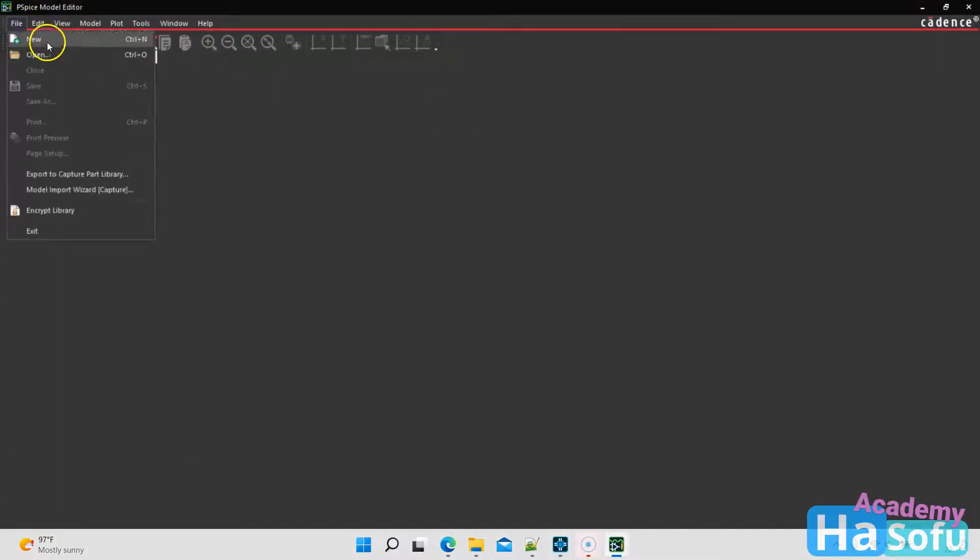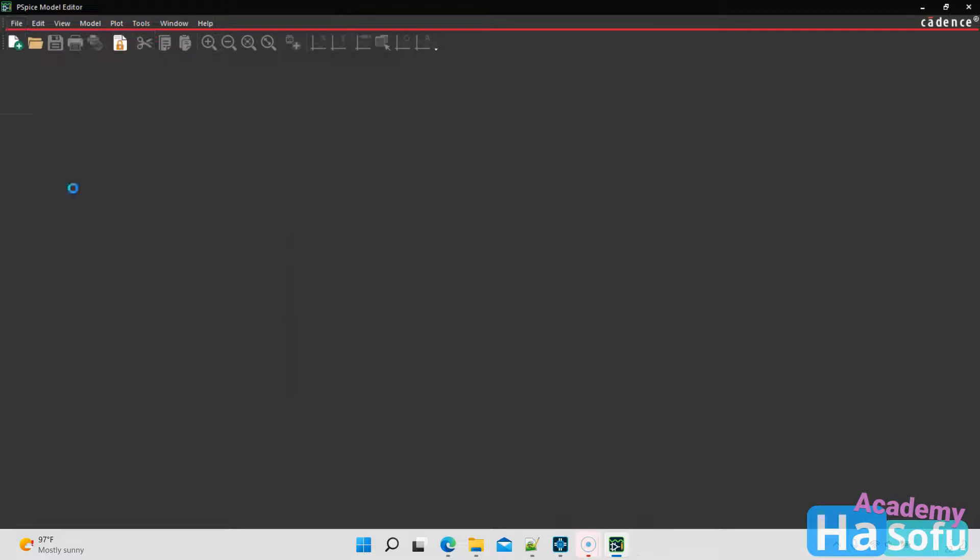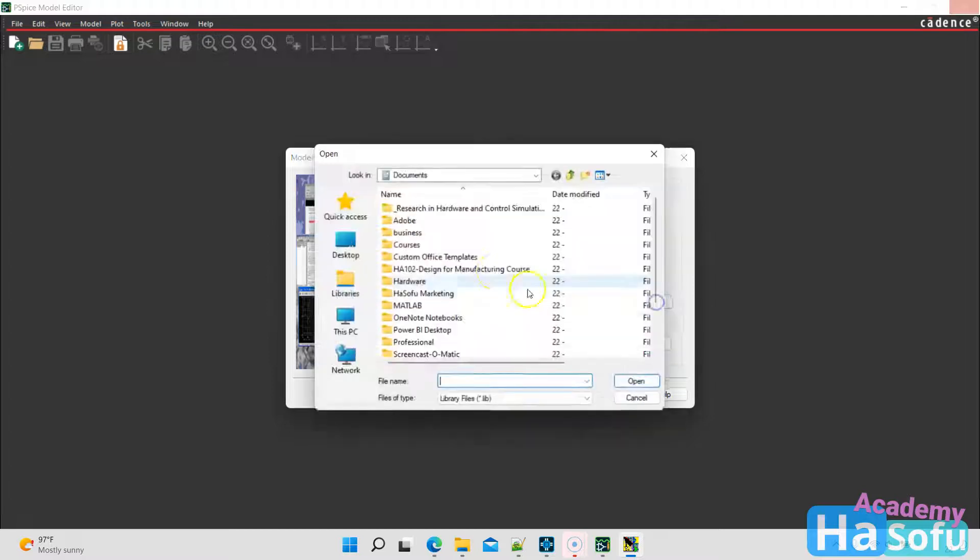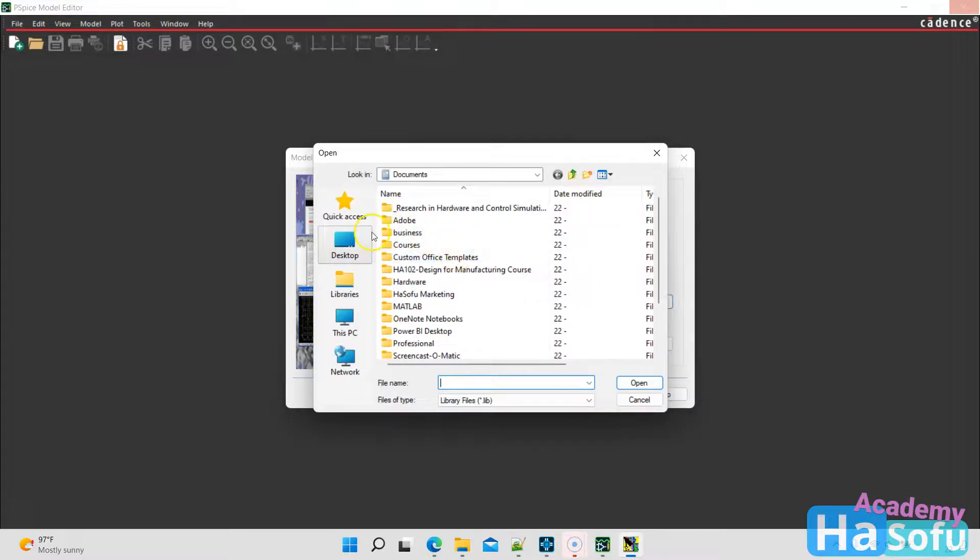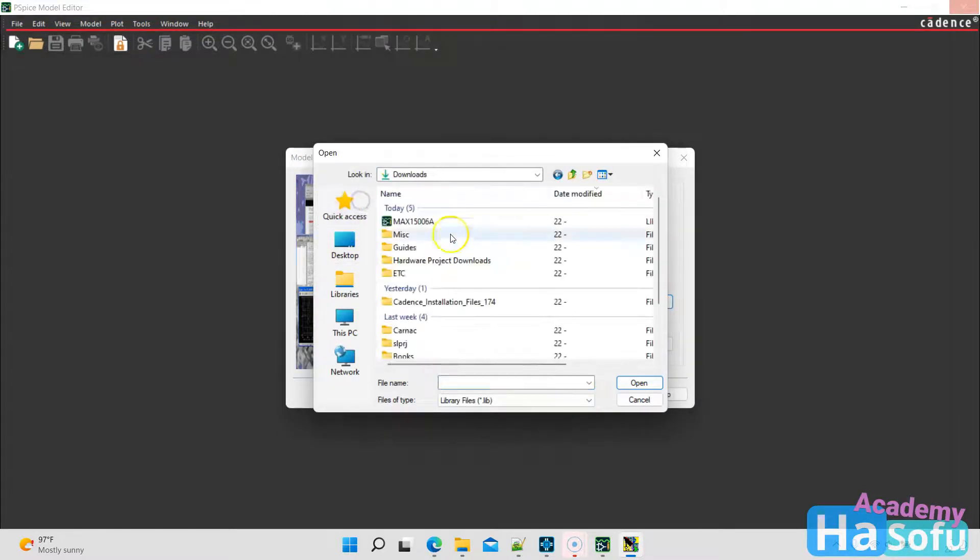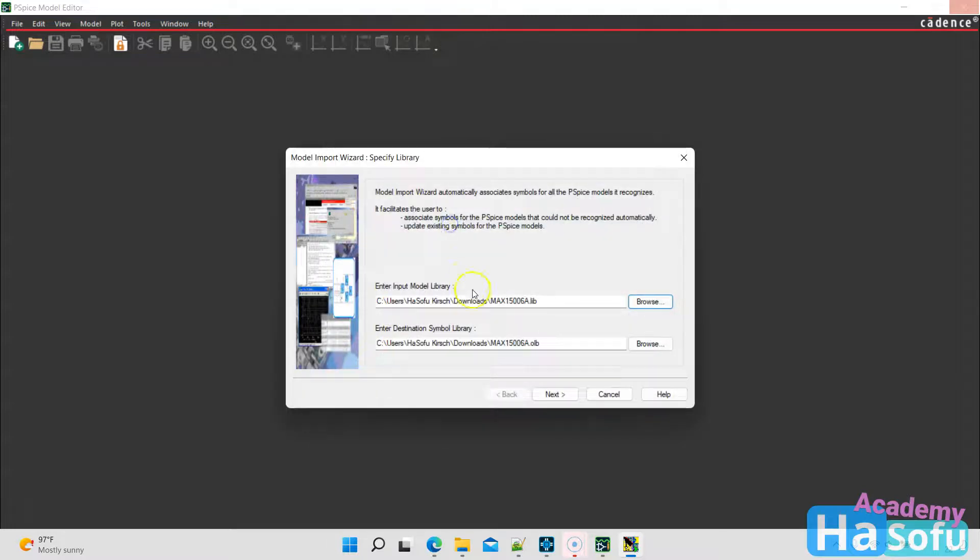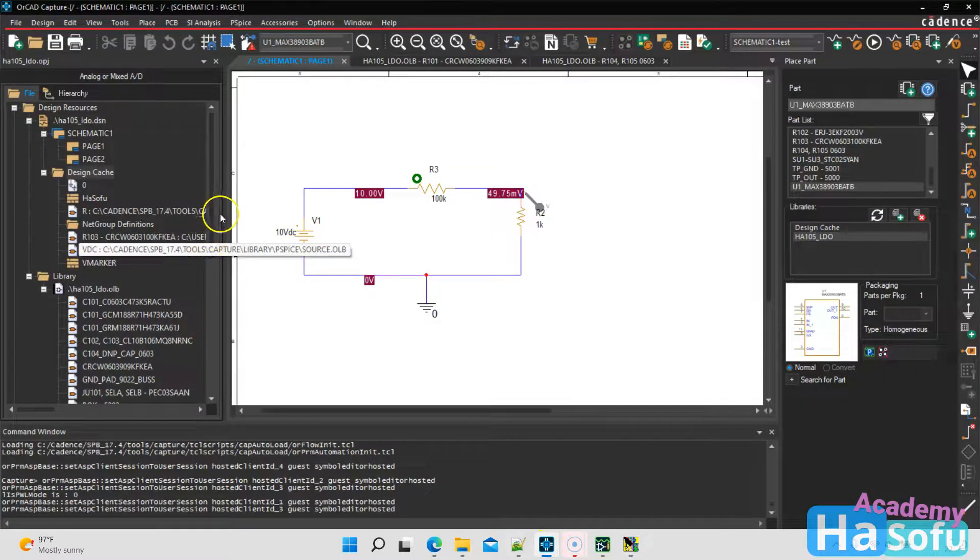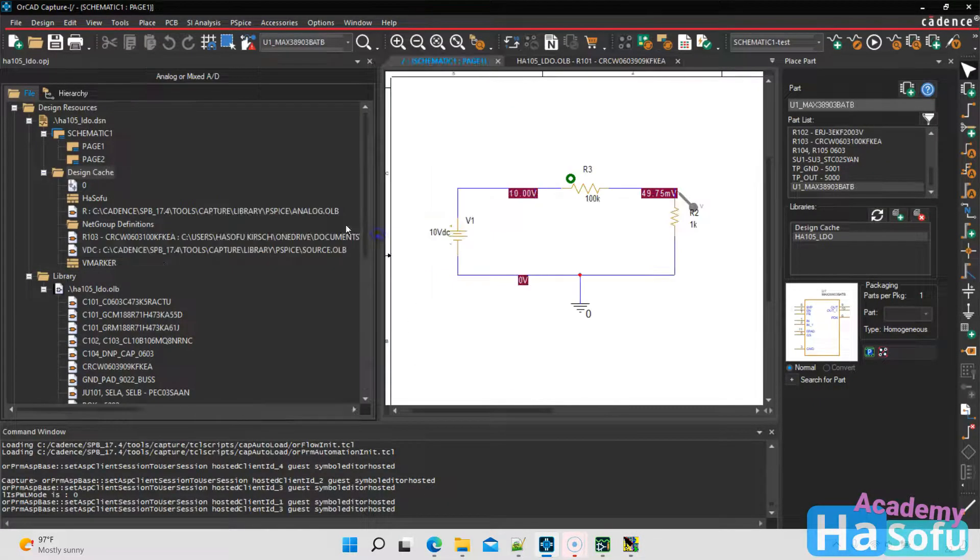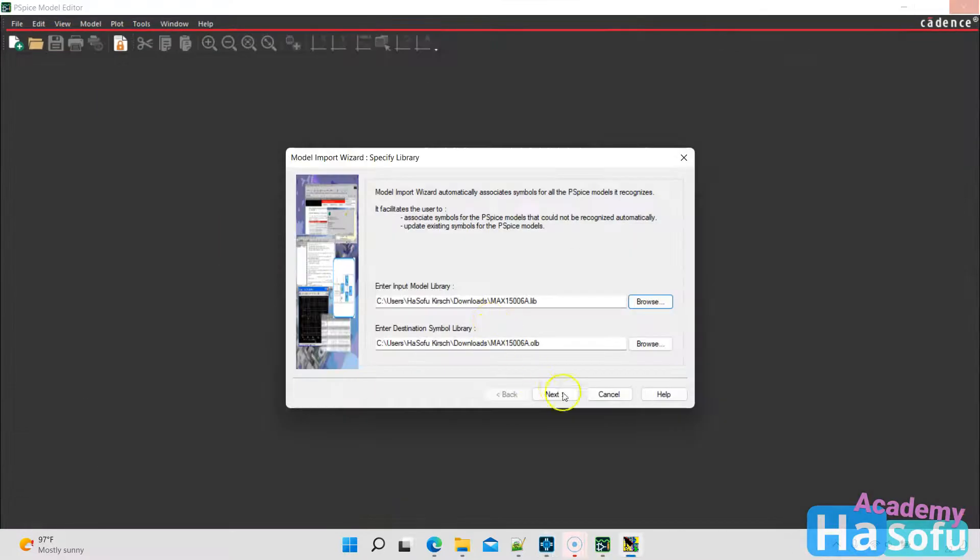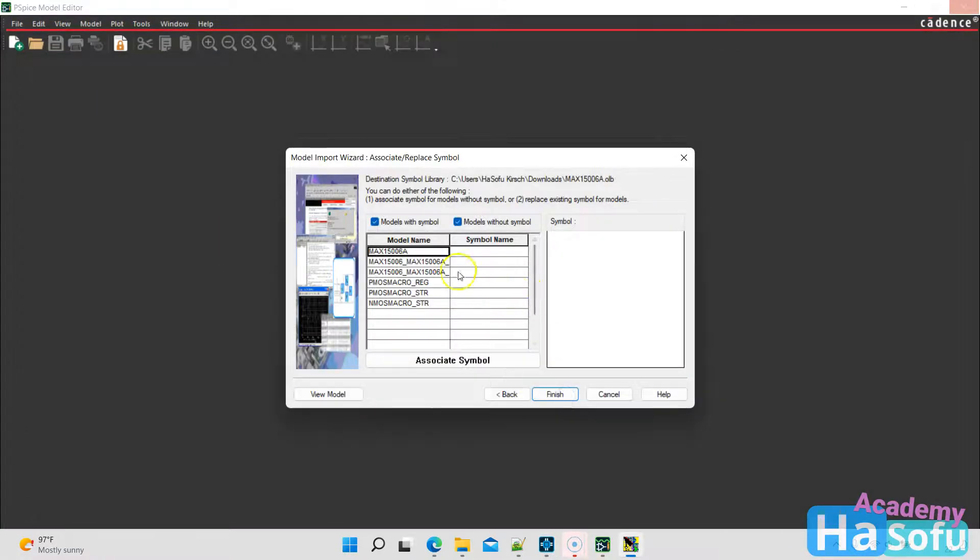Let's go to file, model import wizard. Enter input model library, it's looking for a lib file. So let's go to browse and it's looking for a lowercase lib extension kind of file. So double click on that, make sure that is true. Then it will create the OLB for you. The OLB is a thing that holds schematic symbols in it. Okay, so we'll do that. Click next.